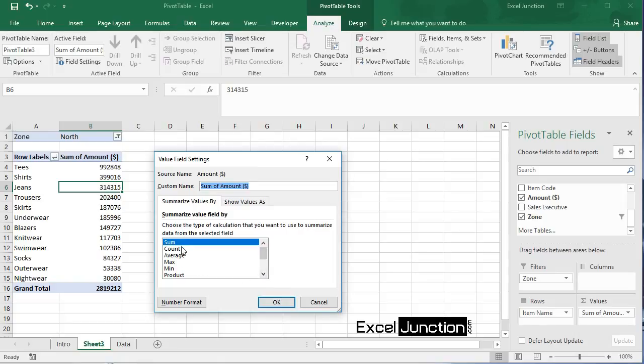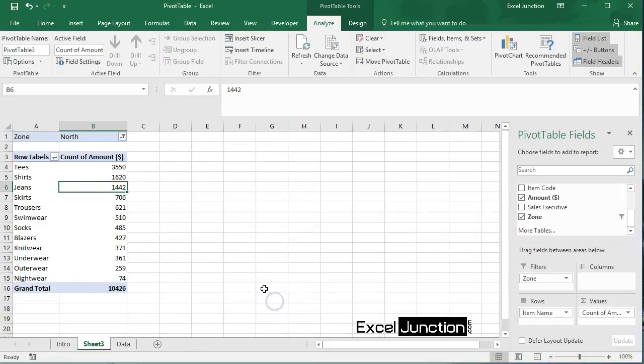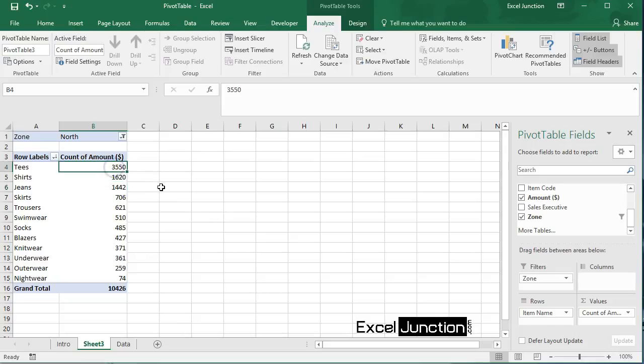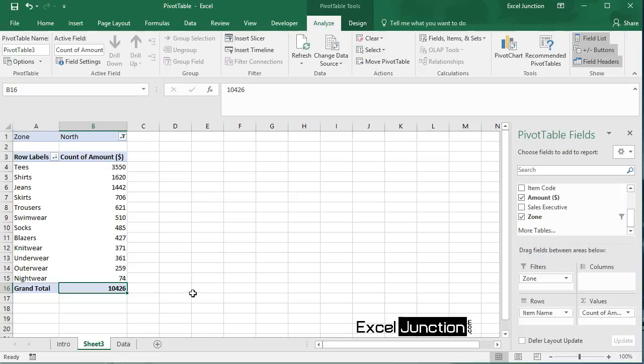For example, click count, then click OK. So teas were a part of 3,550 out of the 10,426 invoices to north zone.